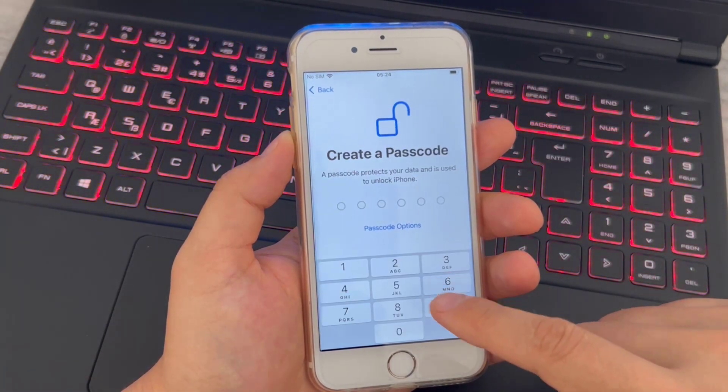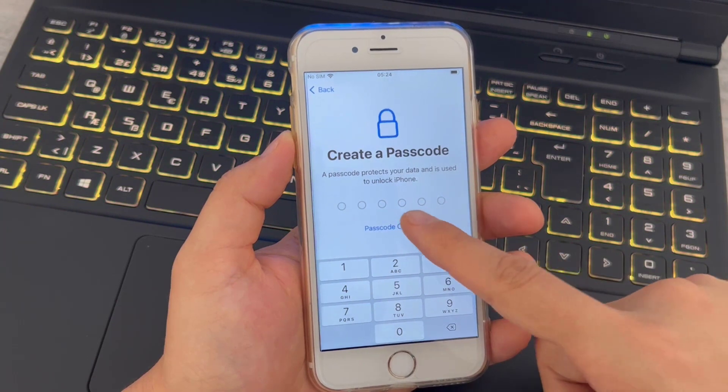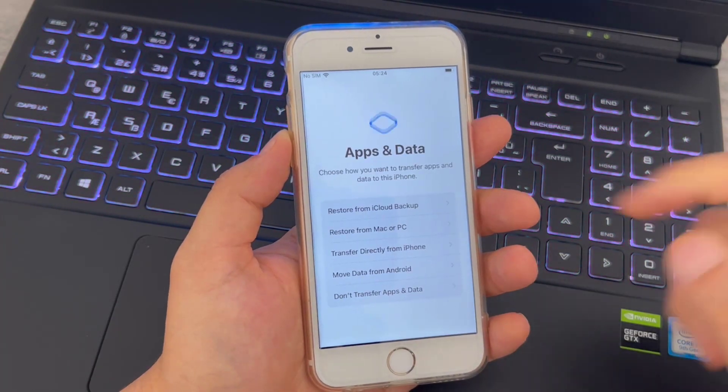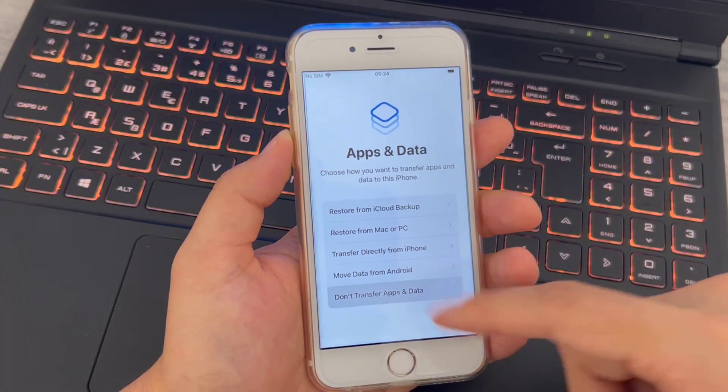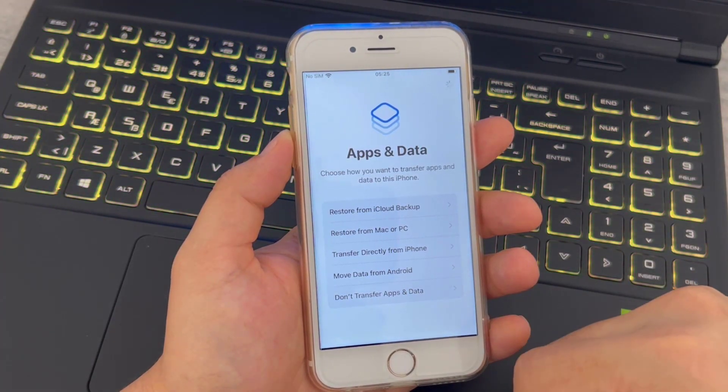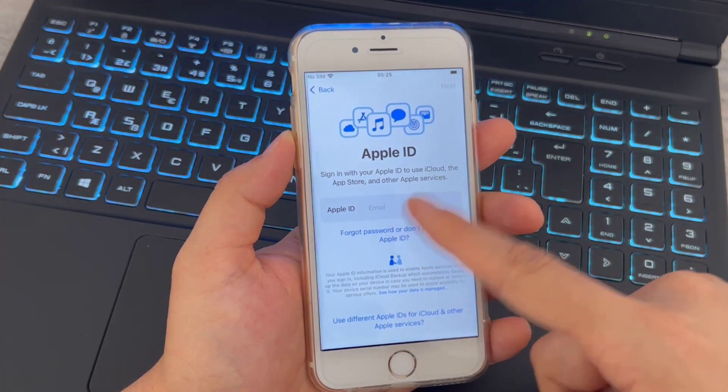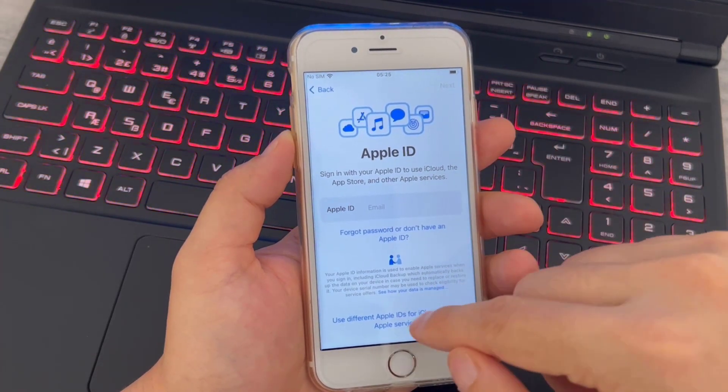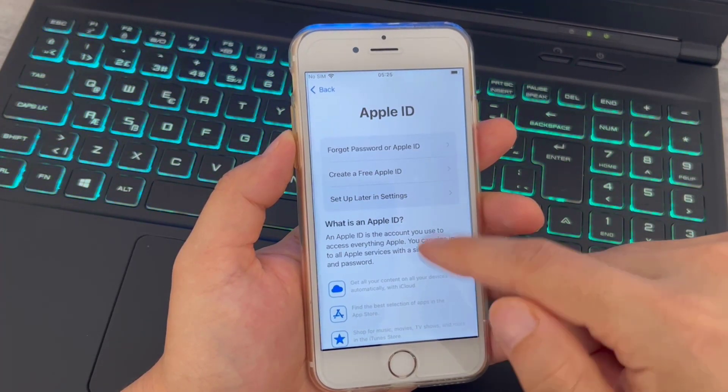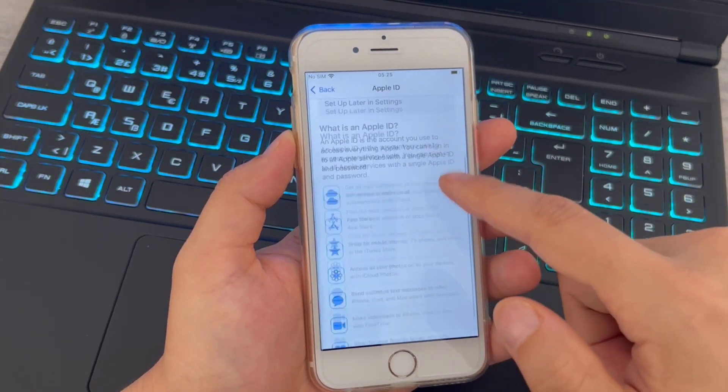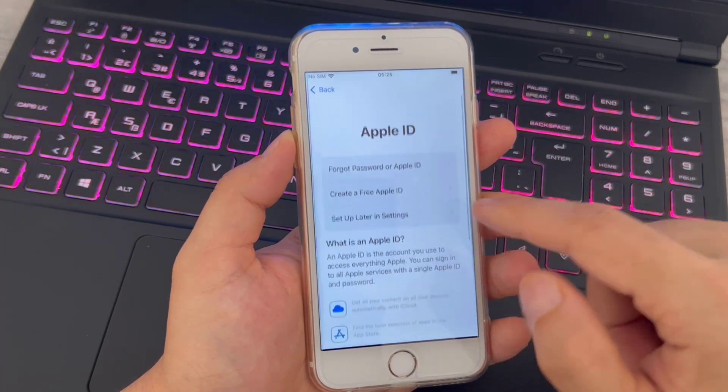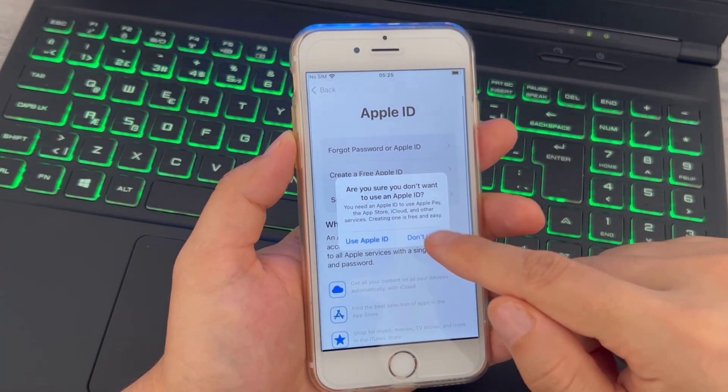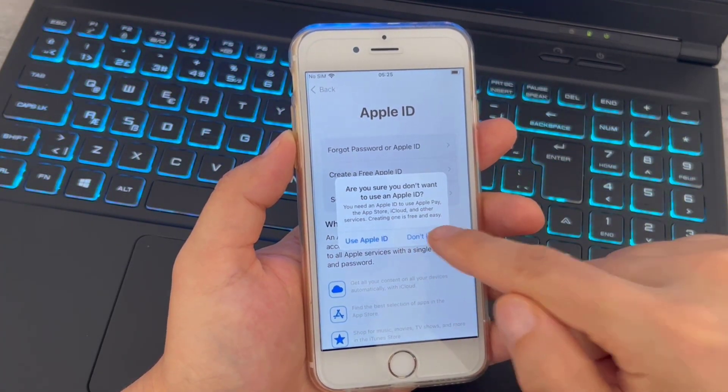So I'm going to use my passcode for my new iPhone. And here you can see I'm going to click on Don't Transfer Data. Then I'm going to just pass this Apple ID setup by clicking on here. You can see we have set up later in the settings, so I'm going to use that.